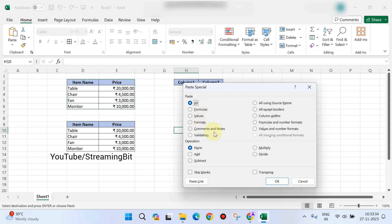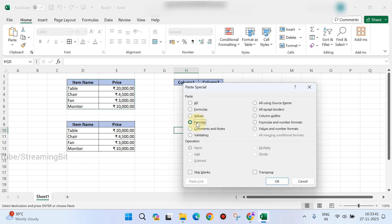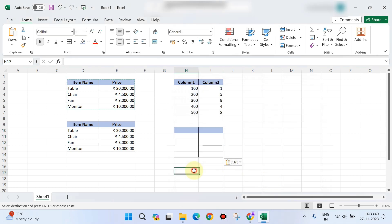The dialog box shows: all, formulas, values, formats. So if I need formatting, I need to select the format option, then click on it. If I need to paste without values — just formatting — I use the paste special option.